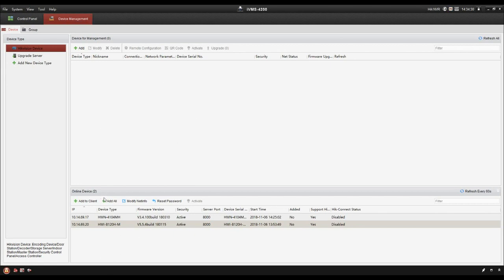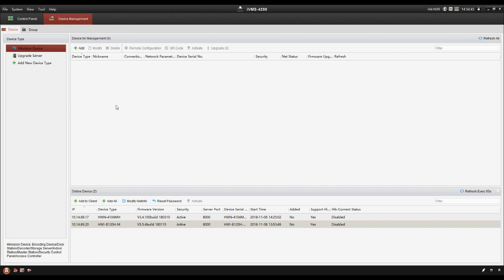The online devices part is used to search online devices. Actually, its function is similar to SADP tool. And the part above is used to manage the devices that have already been added to the client.